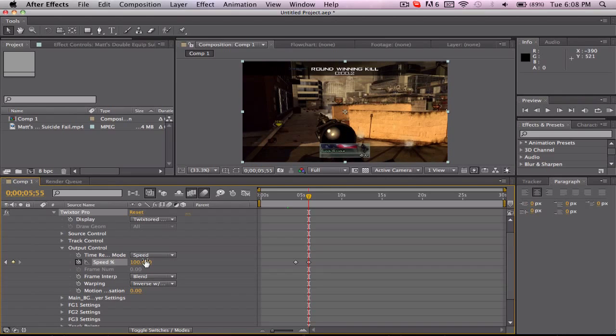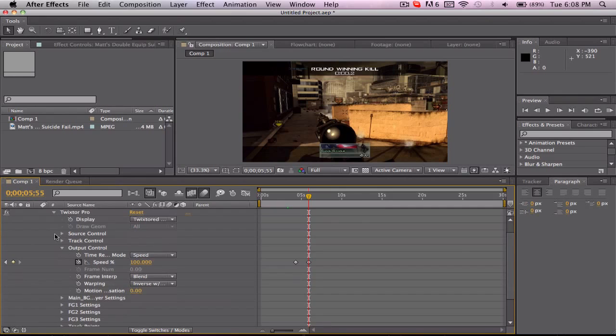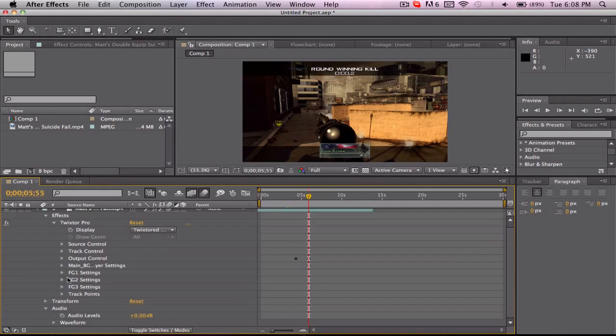It's a very deceiving plug-in. Some people think it's really difficult seeing as you have all these things to deal with. But really, you're only concerned with the output control and just keyframing the speed. So it's a pretty simple plug-in.